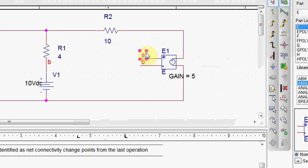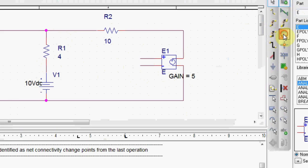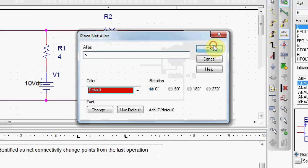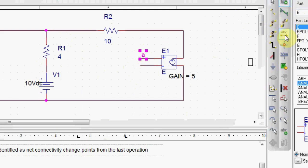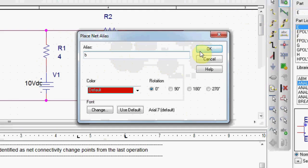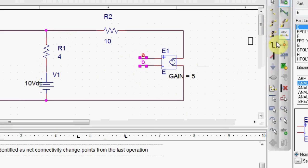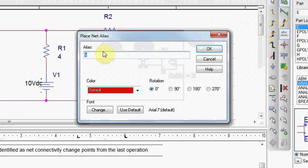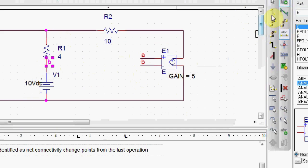And select A. Let me repeat for you because I think I did it fast. Click on A. And this way is called the net alias way. And B.